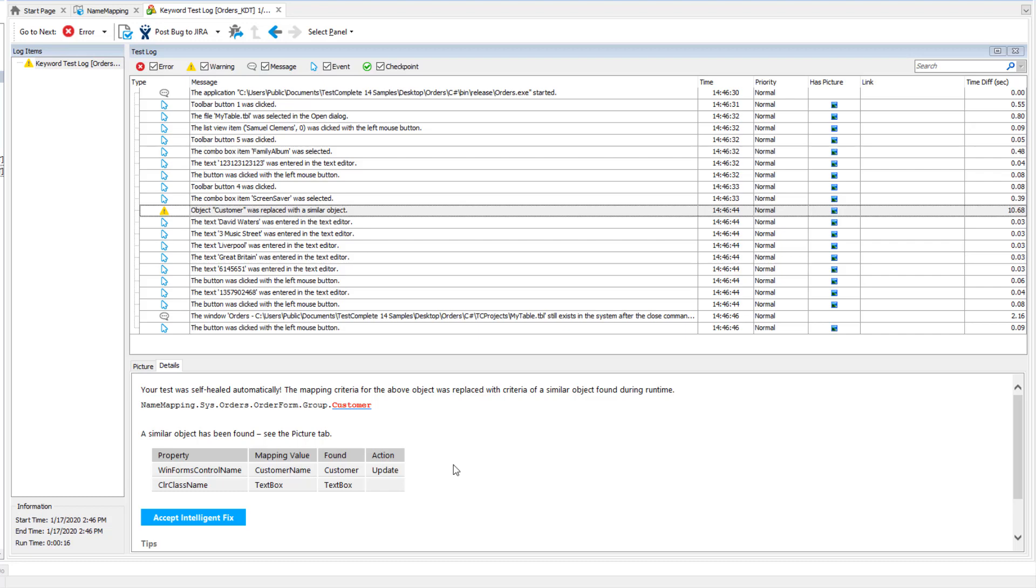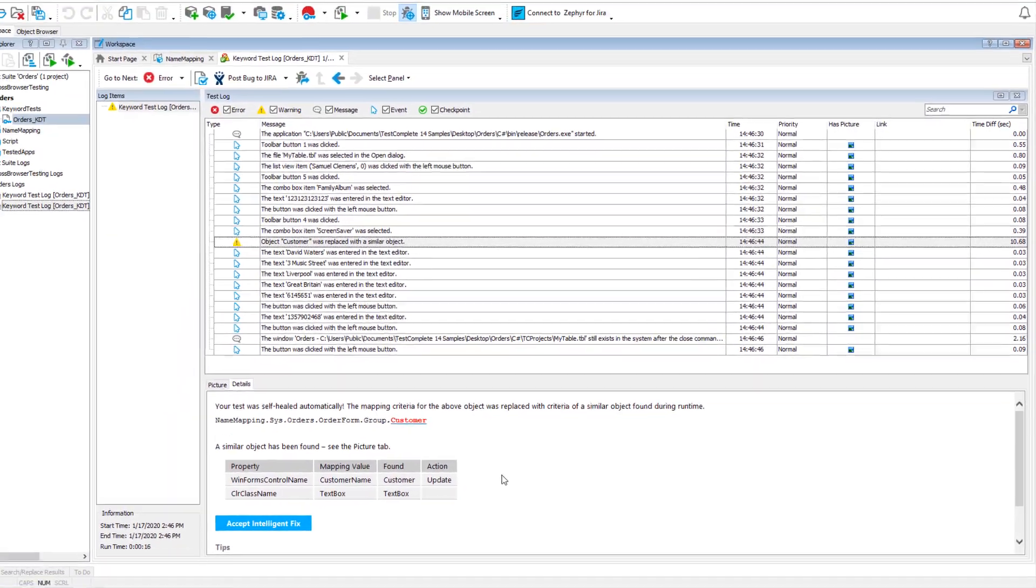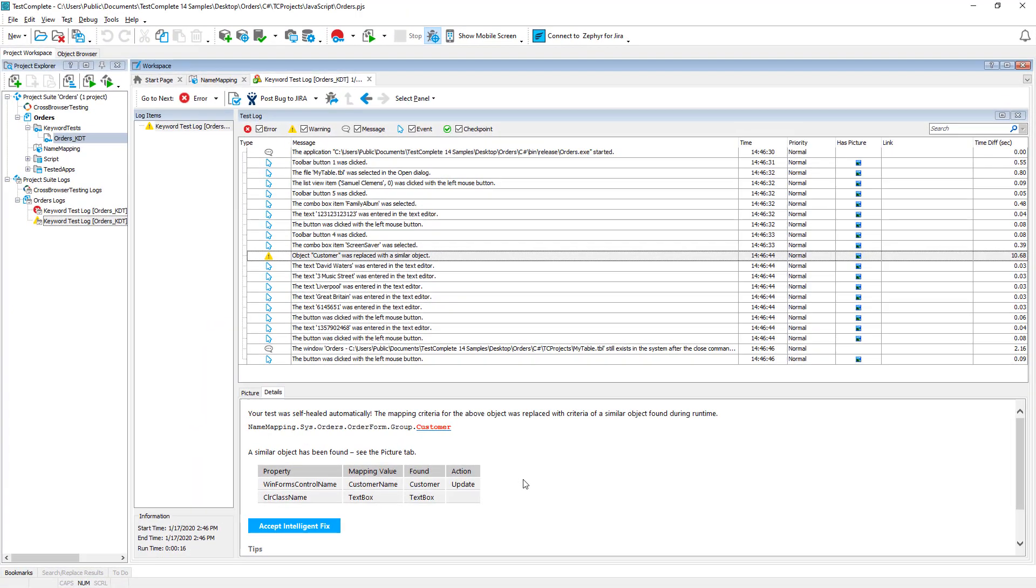Don't ignore that warning. You have to confirm the update manually. We will not delve into self-healing as we have a separate video on it. You can find the link in this video's description.